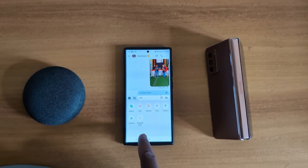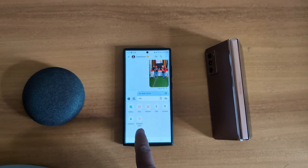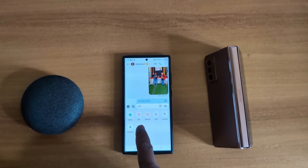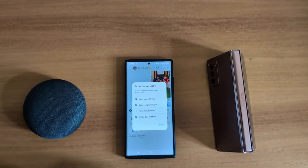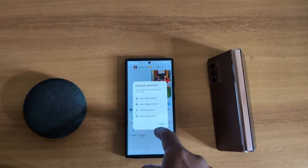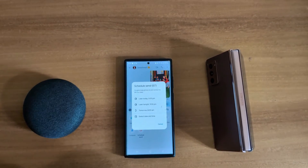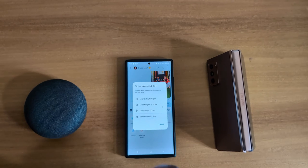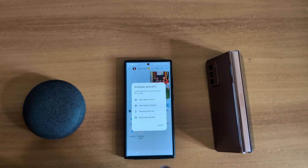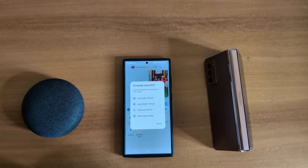Tap on the plus icon. Here you can see the schedule send option. Tap on it. Now set the time you want to send the text message.